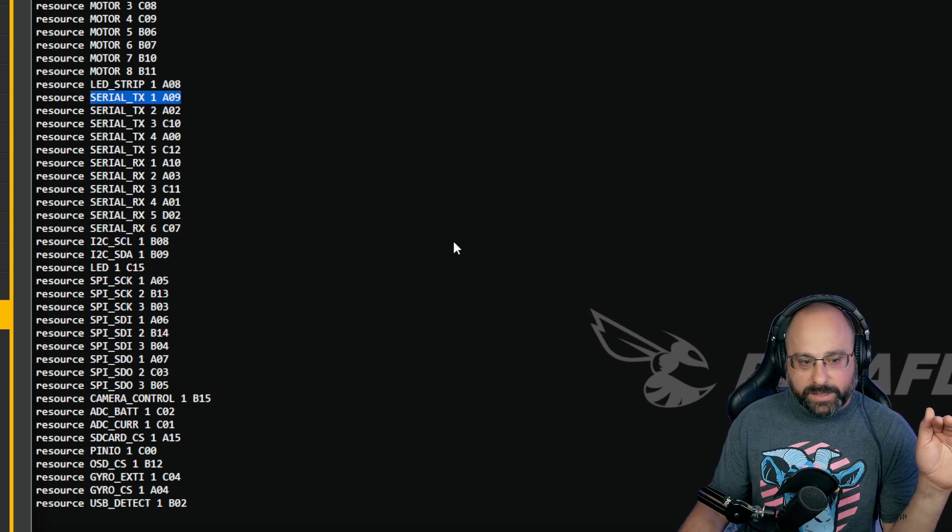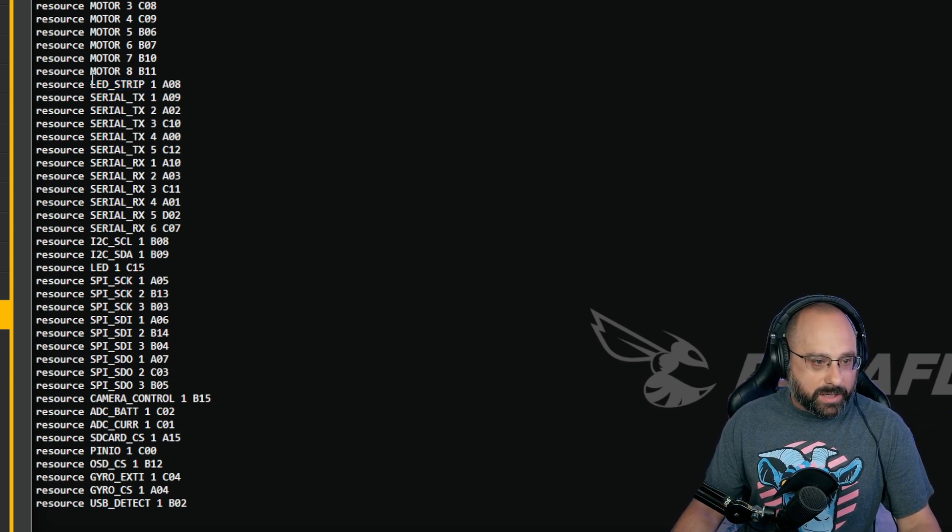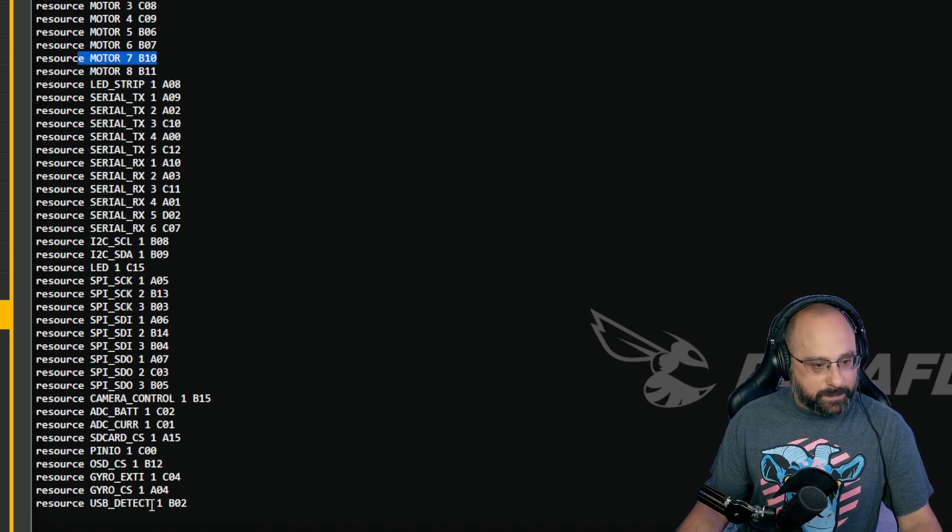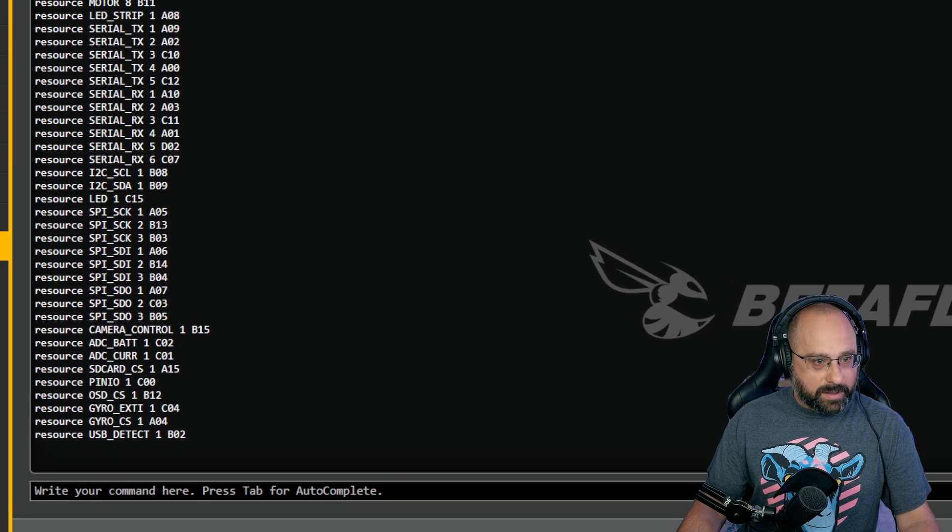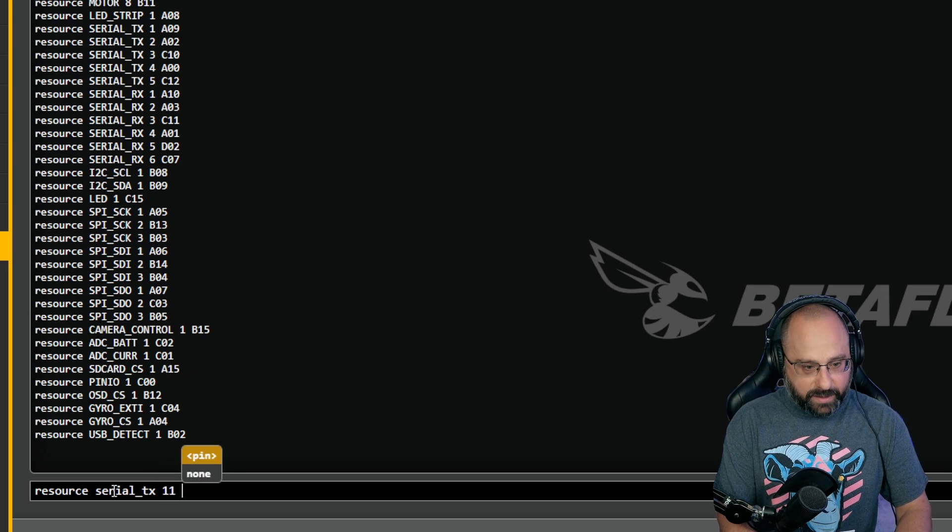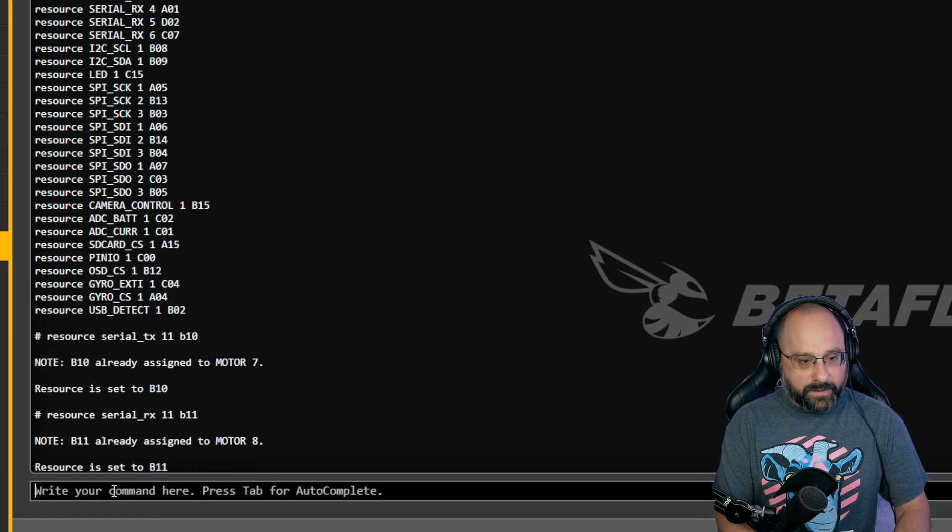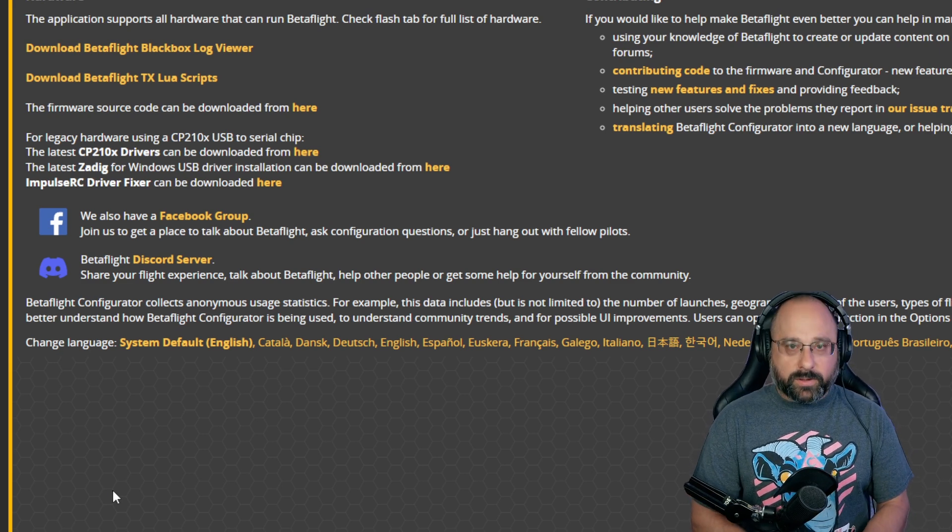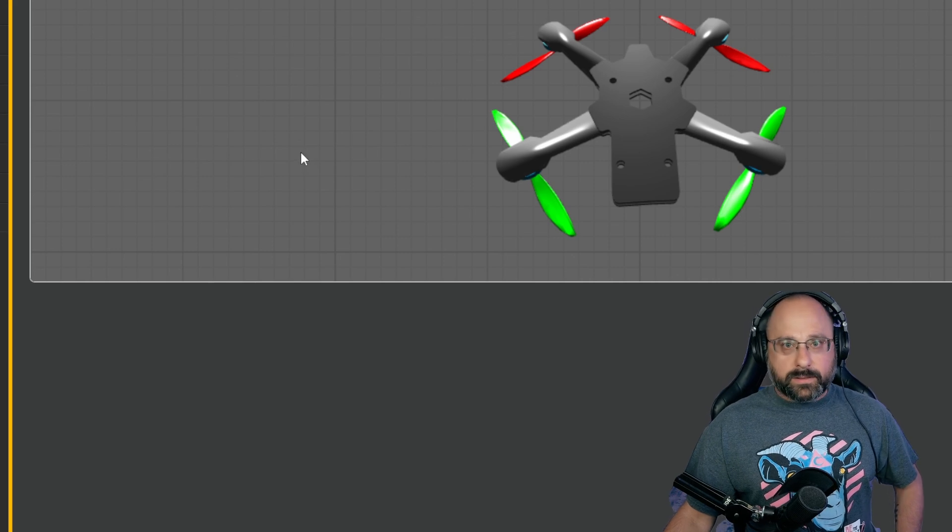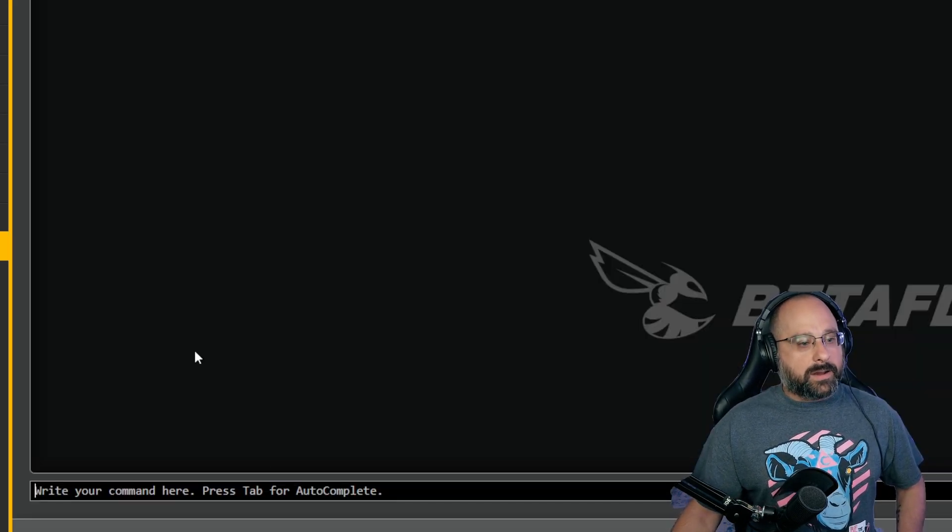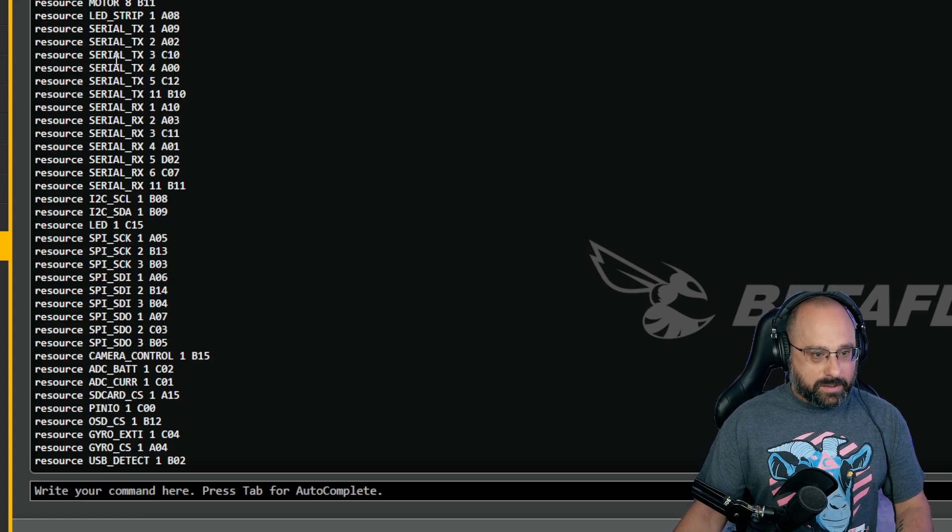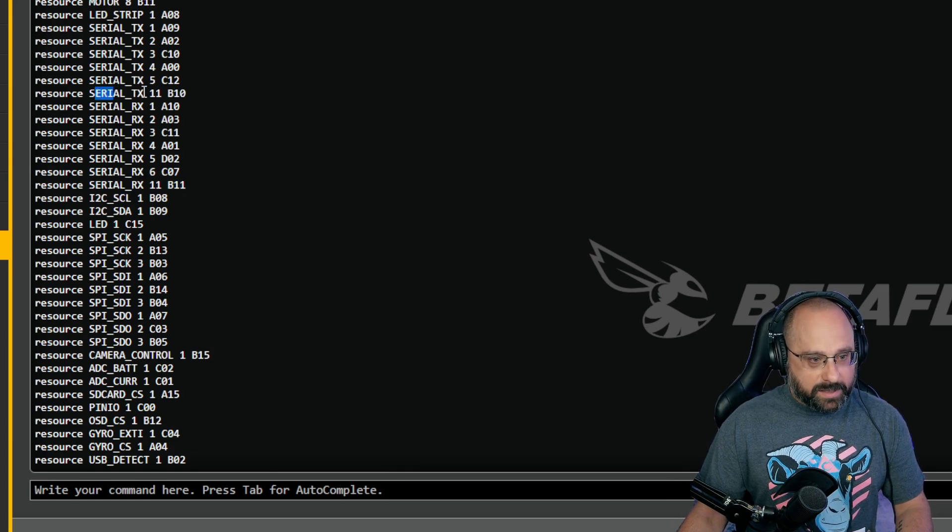Let's say I want to put soft serial on motor 8 and motor 7. Motor 8 is B11, motor 7 is B10. Great. So I'm going to say resource serial TX 11 B10, resource serial RX 11 B11, and save. So now I have told the flight controller that if soft serial becomes enabled, it's going to be on motor 7 and 8 as the TX and RX.